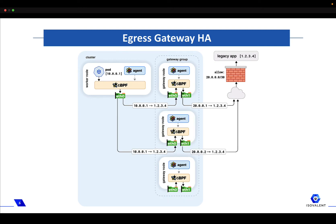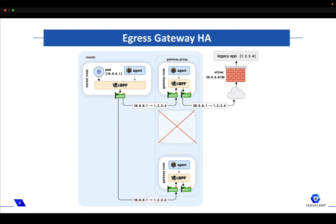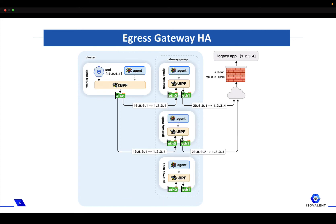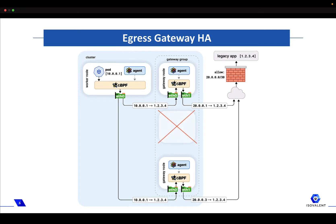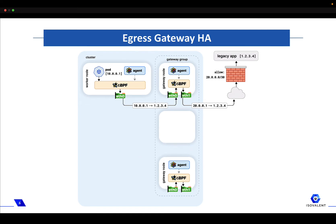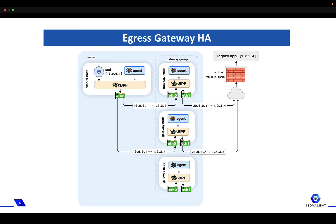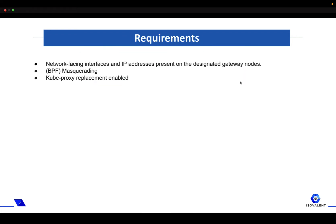Multiple nodes acting as egress gateways will make it possible to both distribute traffic across different gateways and to have additional gateways in a hot standby setup which are ready to take over in case an active gateway fails. To summarize, in the example in the diagram we have a gateway group consisting of three nodes of which two actively take part in forwarding traffic. In case of a failure of one of the two active gateway nodes, the other hot standby gateway node will take over forwarding traffic to the remote resources.